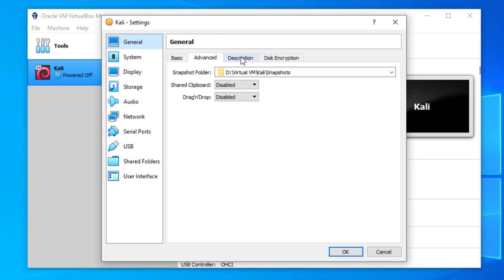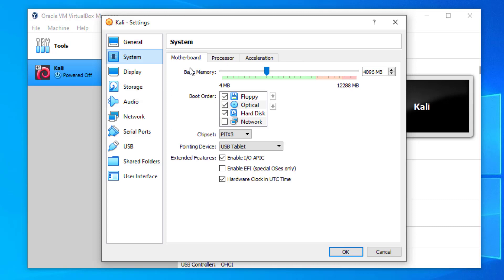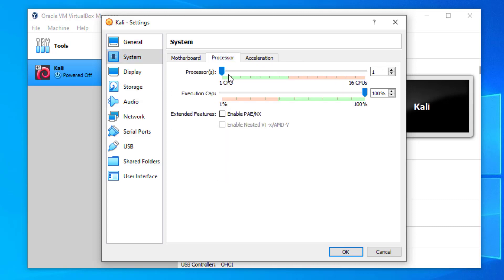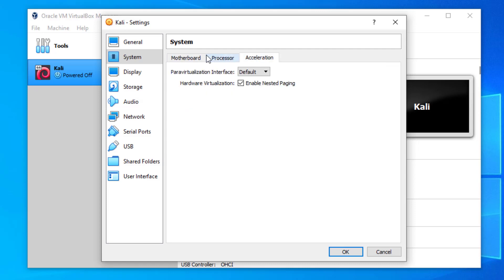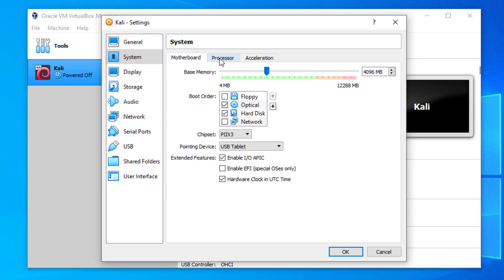Some settings need to be configured. Go to System and uncheck the floppy disk. Under Processor, assign the number of CPU cores — I gave 6 according to my hardware, but you can give 1, 2, or more. Simply assign the CPU processor count.